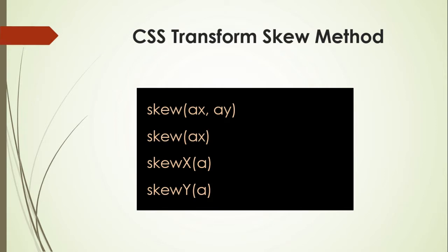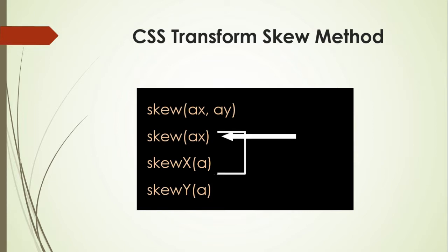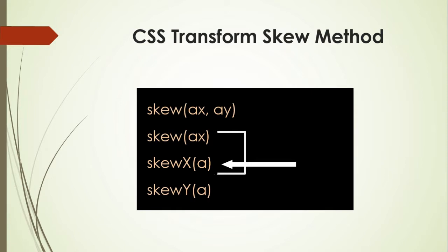If you want to apply skew effect only on x-axis, use these two methods. This method is the same as the upper method. You put only one value for x-axis, and the y-axis value will be zero automatically. This method performs the same action as the above method. This method is special for x-axis direction.